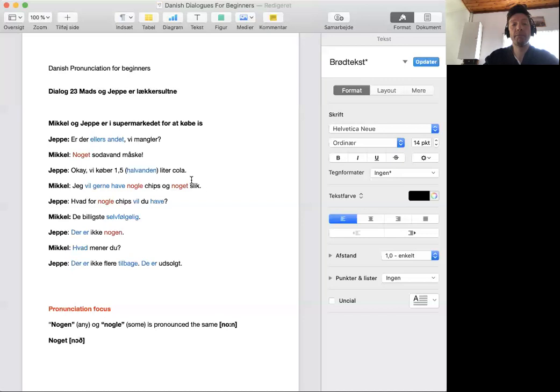Hvad for noen chips vil du have? De billigste. Selvfølgelig, de billigste.